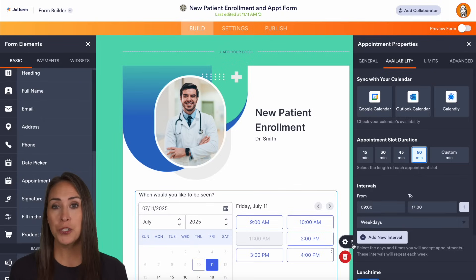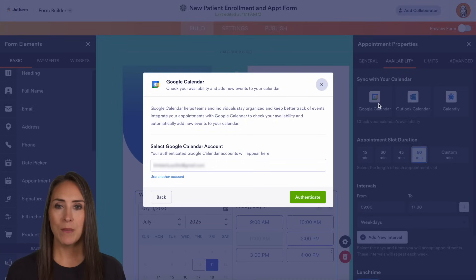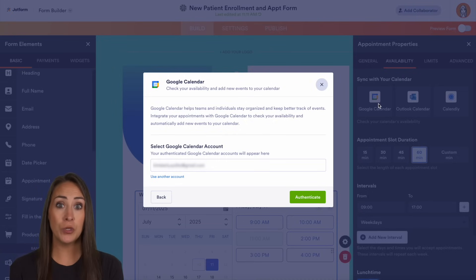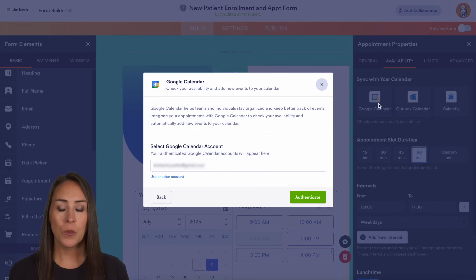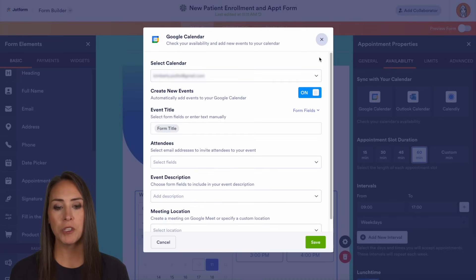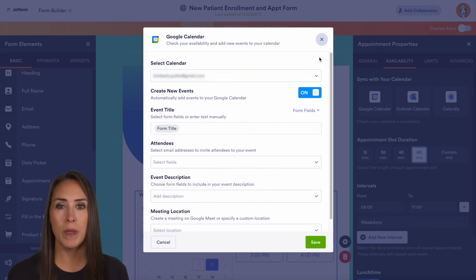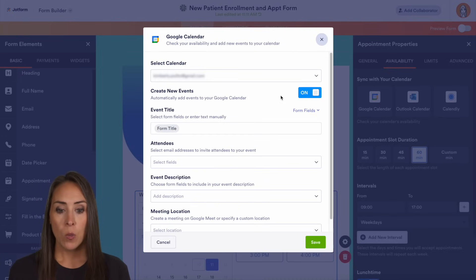We can sync our calendar with either Google Calendar, Outlook Calendar, or Calendly. For this example I'm going to show you what it looks like with Google Calendar. This is a two-way sync, so it's going to avoid double booking — as soon as someone fills out this form, it will automatically update and make that time unavailable for future form fillers. First you'll want to choose your Google Calendar and authenticate.